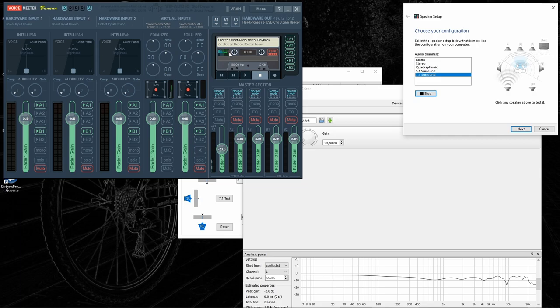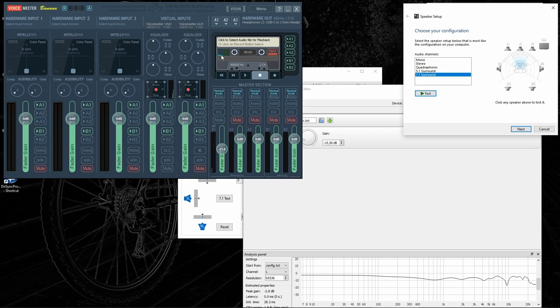Notice that if you use VST host binauralization, you do not see every individual channel. You will only see the left and right output from the VST host.